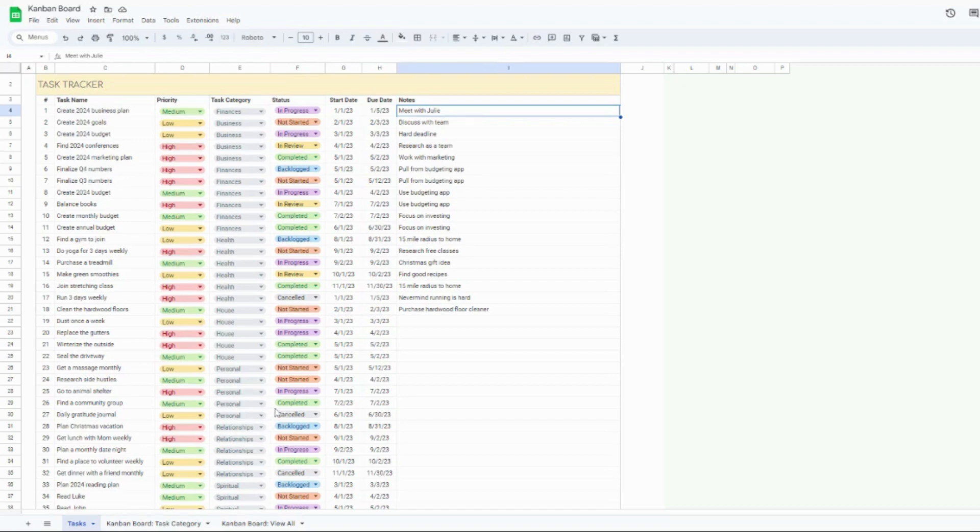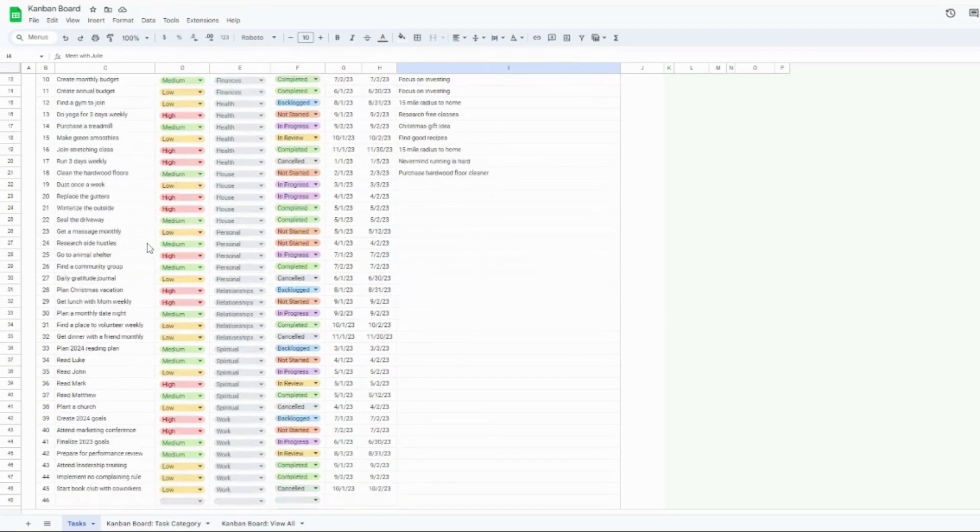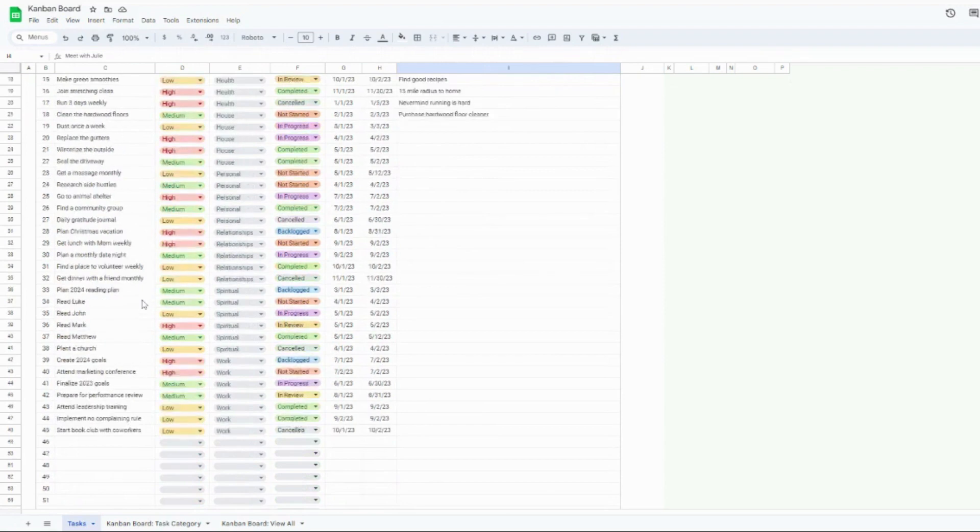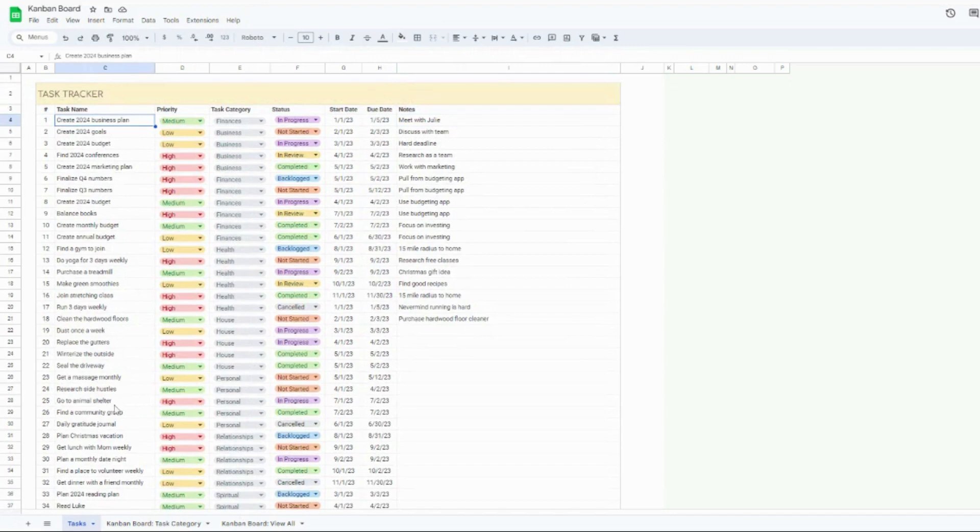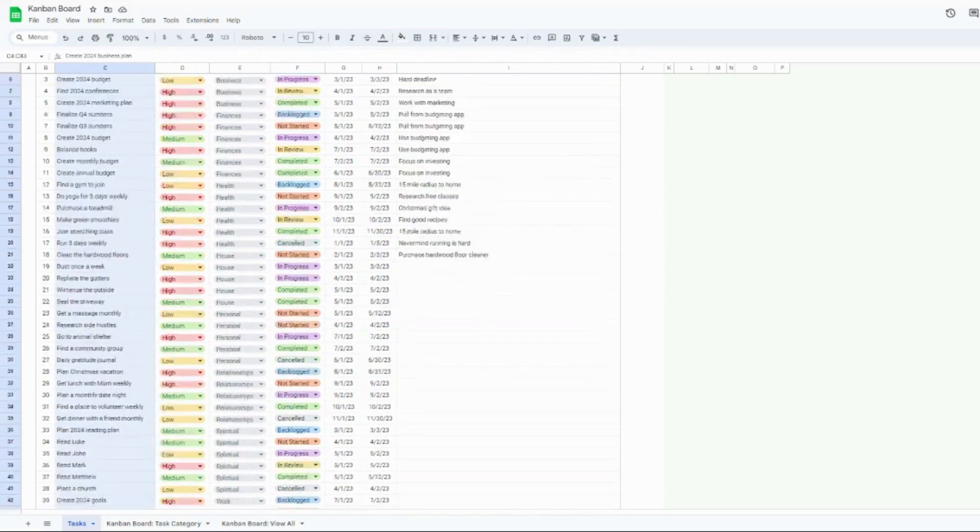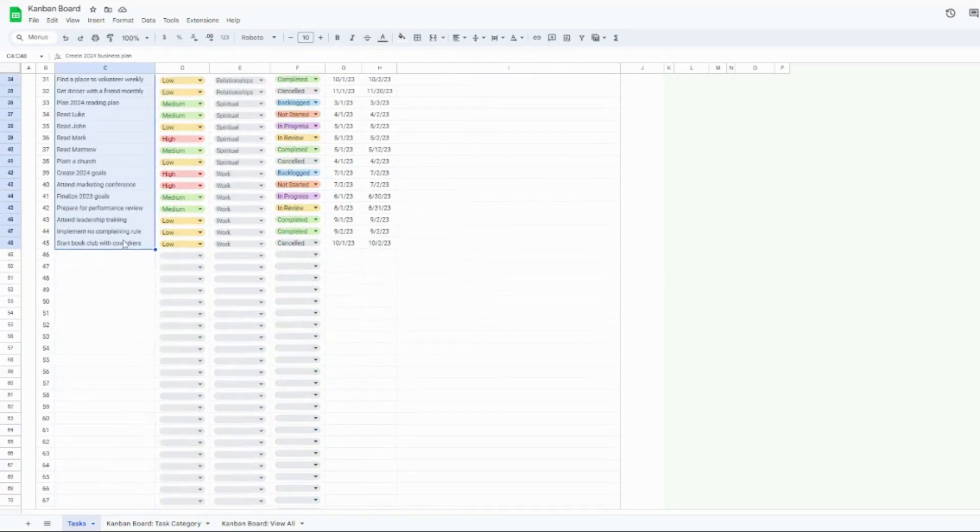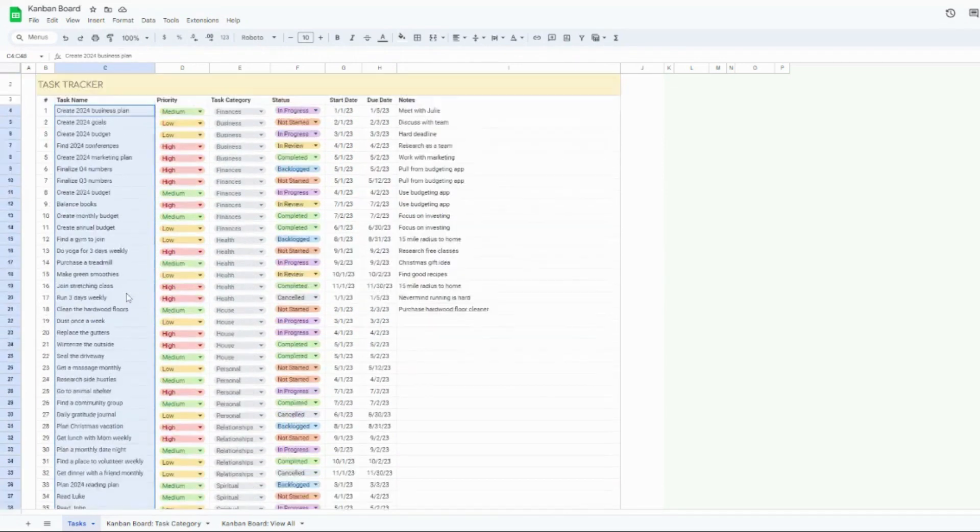So when you open up the template, this is going to be the first screen that you see. It's basically going to be where you add all of your tasks. So I have quite a bit of tasks in here simply to give you almost like a live demo. But feel free when you hop in here to clear some of these out. You can just select this right here and you can clear those out.